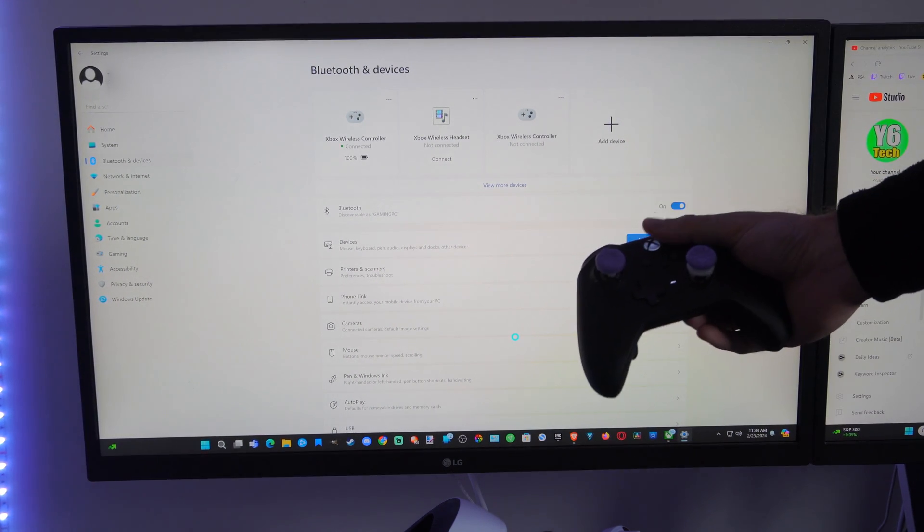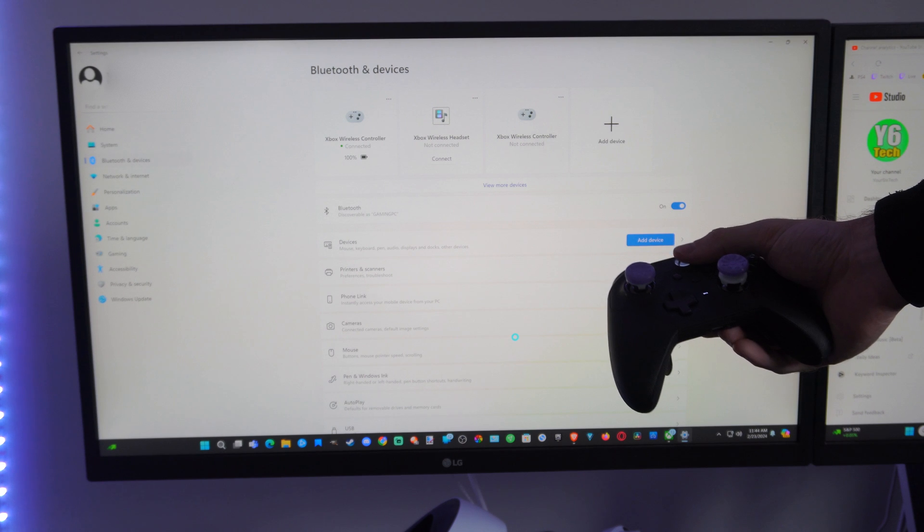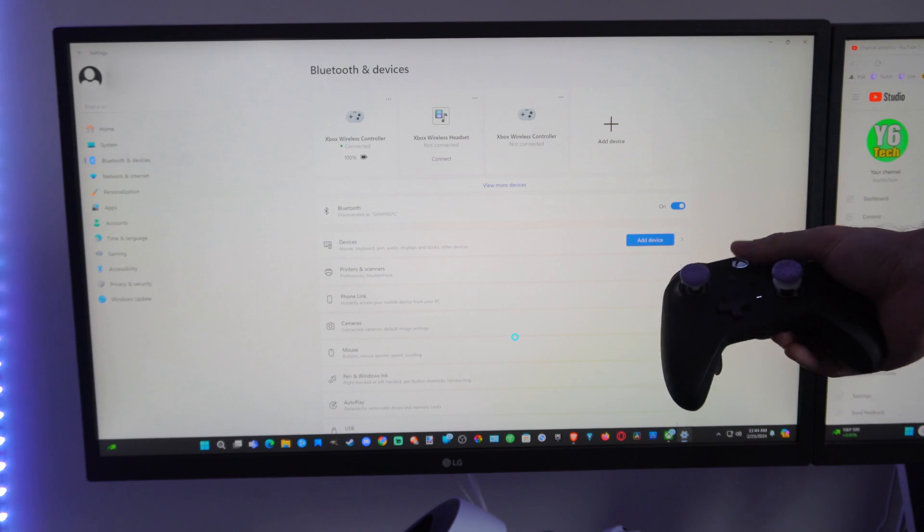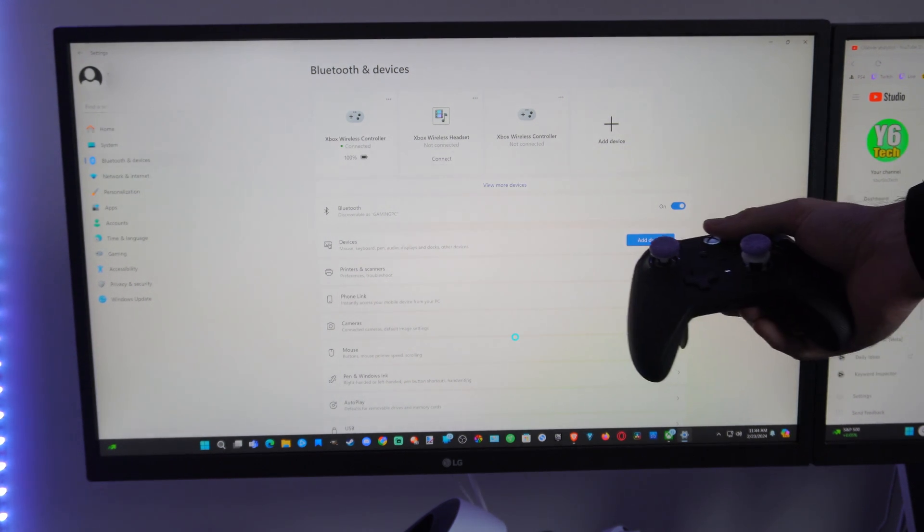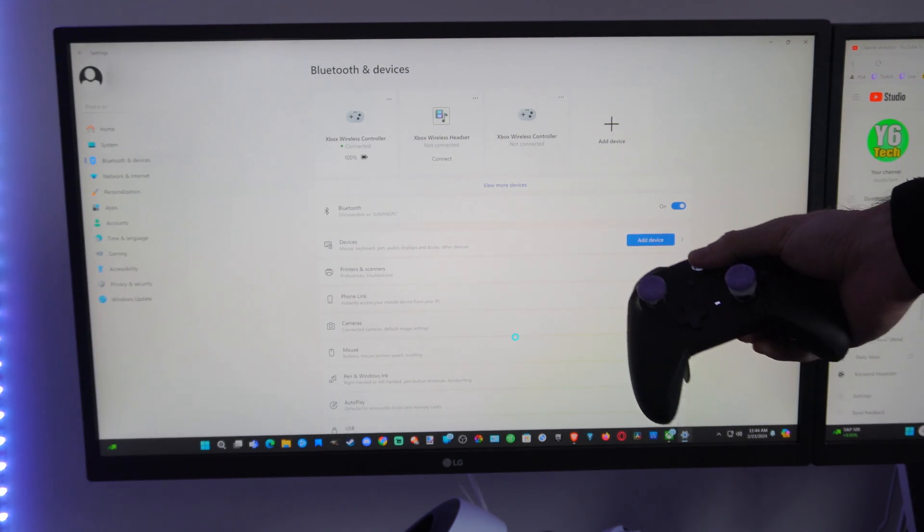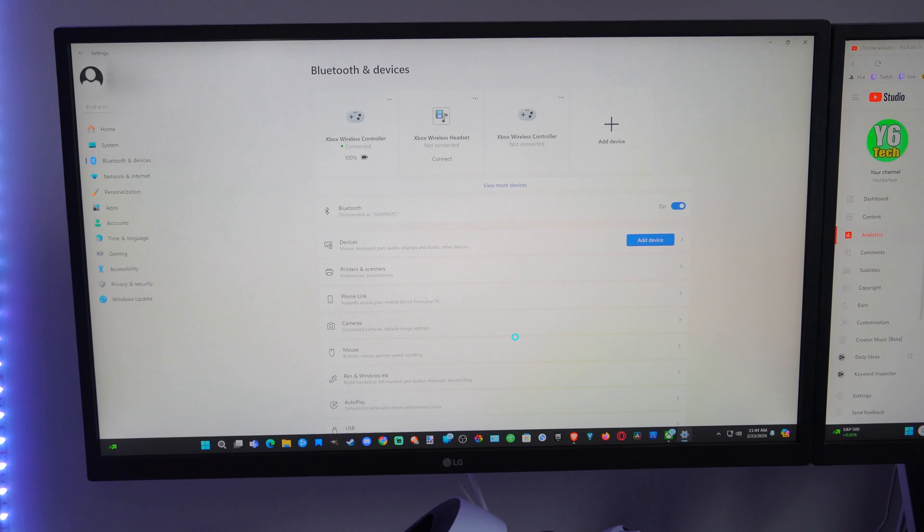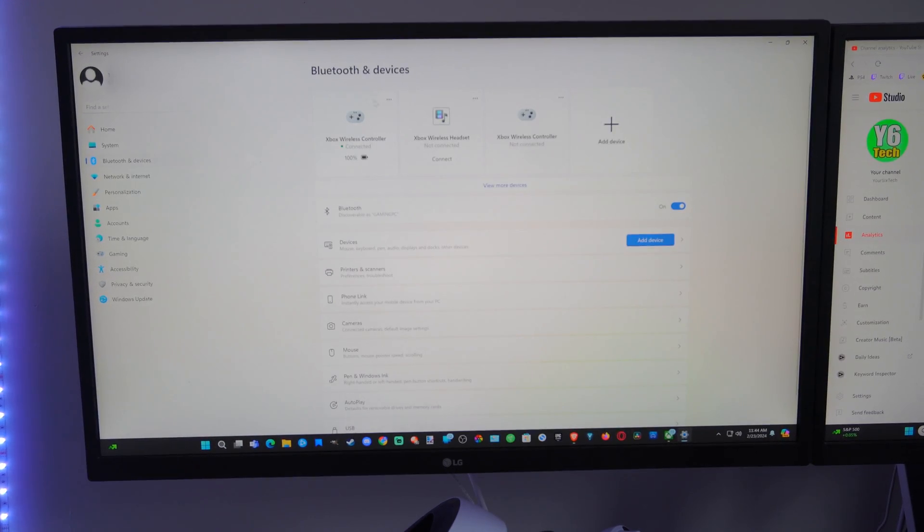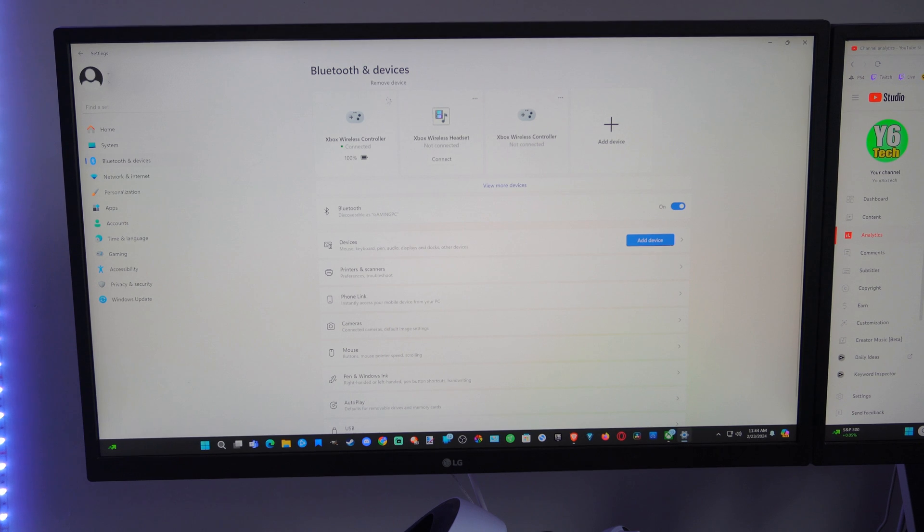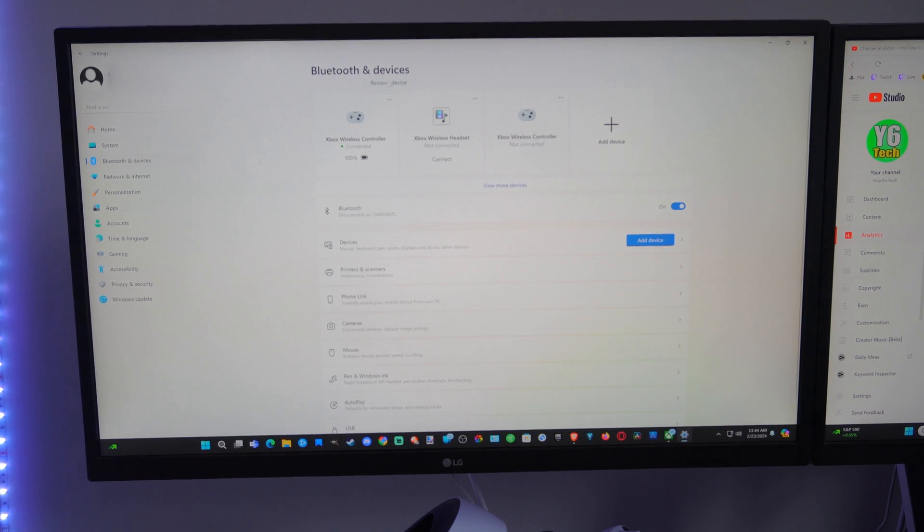Then I believe if you press the Xbox button, something will happen on your Windows computer. I think I have that disabled, but hopefully this video helped you out. If it did, leave a big thumbs up and subscribe to my channel down below for more technical videos coming up next on YourSixTech.